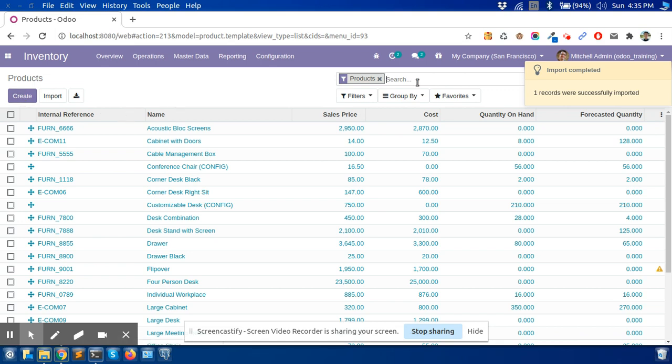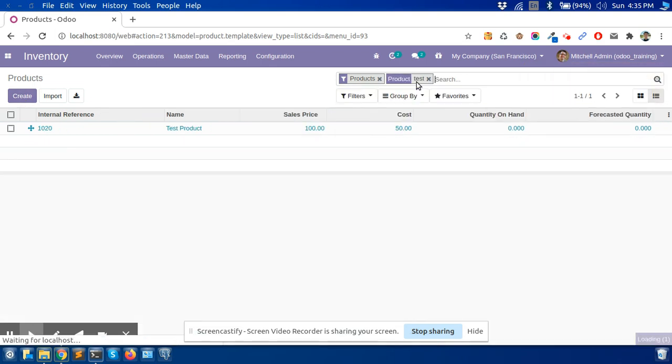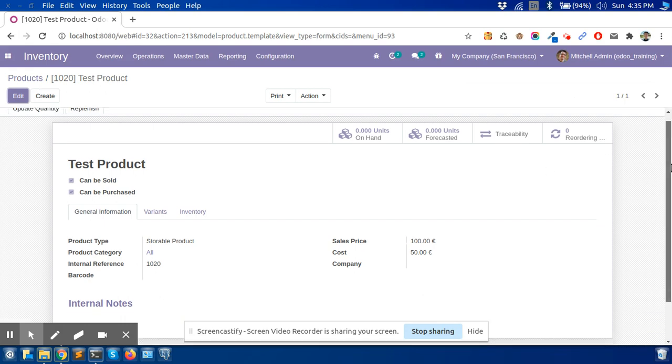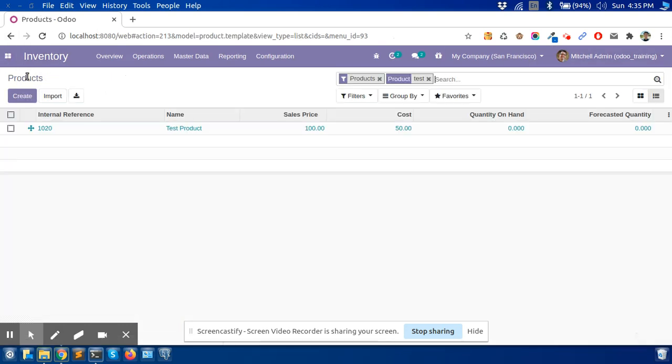Here I will check my product name. Yes, it's imported correctly. Now it is very easy to import the fields and records.